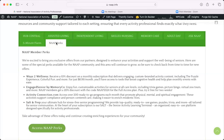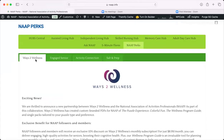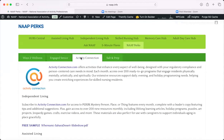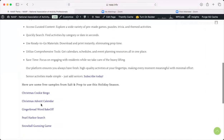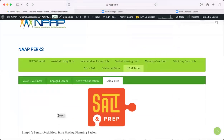The NAP Perks is something new and exciting. These are partners and organizations we work with that are providing benefits for NAP members. Ways to Wellness is part of the PERC program. Engage Senior is part of our PERC program. Activity Connection is part of our PERC program, as well as Salt and Prep, our newest PERC program. These are great resources — some have samples and discounts. It's a great way to see what our close partners have to offer that can help you in your setting.